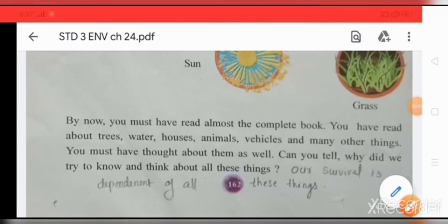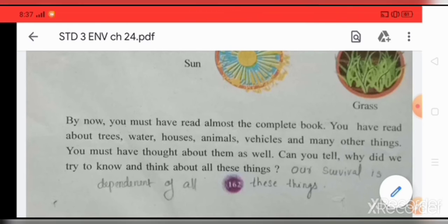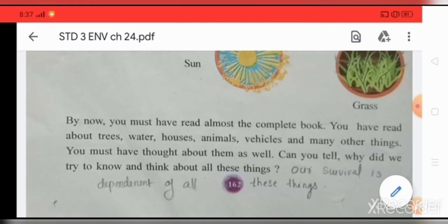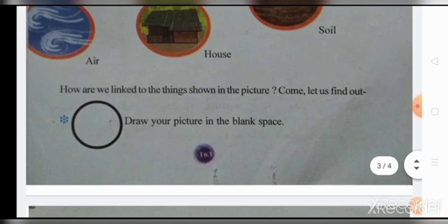By now you must have read almost the complete book. You have read about trees, water, houses, animals, vehicles, and many other things. Can you tell why we tried to know and think about all these things? Our survival is dependent on all these things. How are they linked to the things shown in the picture? Come, let us find out.